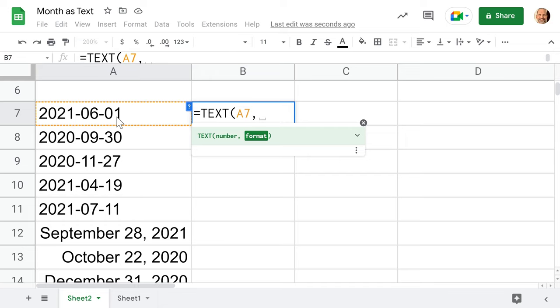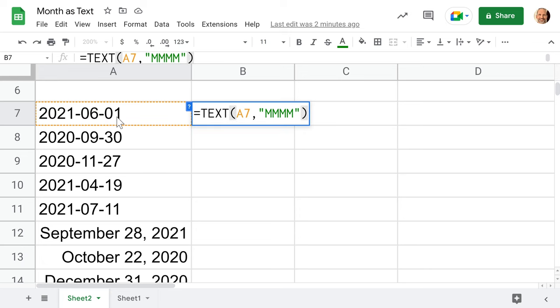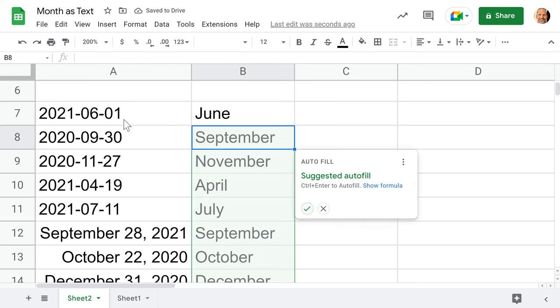Moving on, the trick to the TEXT function is telling it what format you want the date in. We looked at this a little bit before when we were doing the custom formatting. Let's start out with a quote first. Then, one M is just going to give us, in this case, a six. Two of them will be zero six. Three M's will be the short version of the month; four M's, the long version of the month—and that's what we want. So we will end this with another quote and parentheses and hit enter.